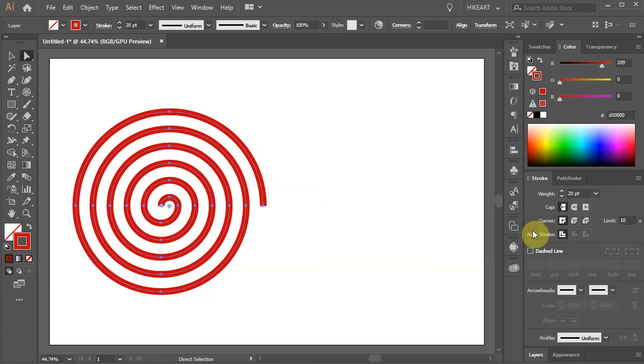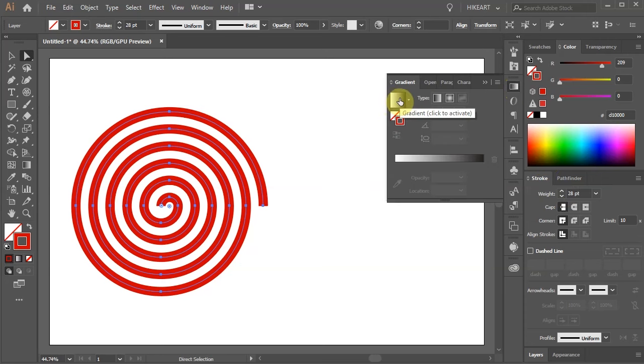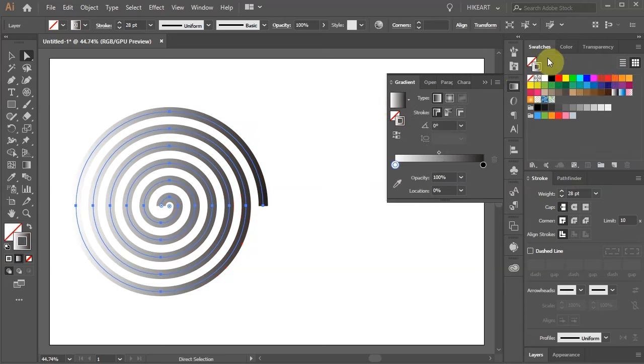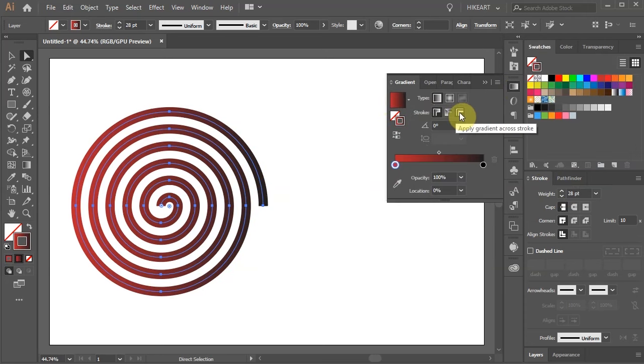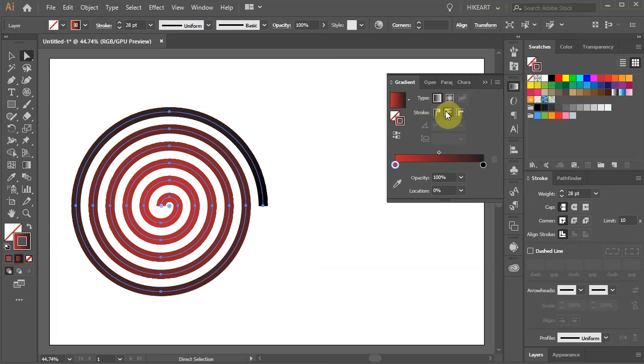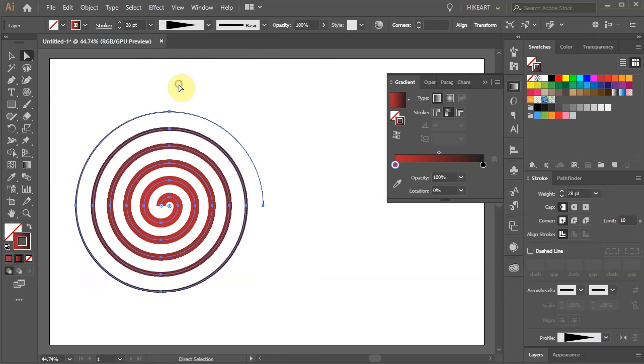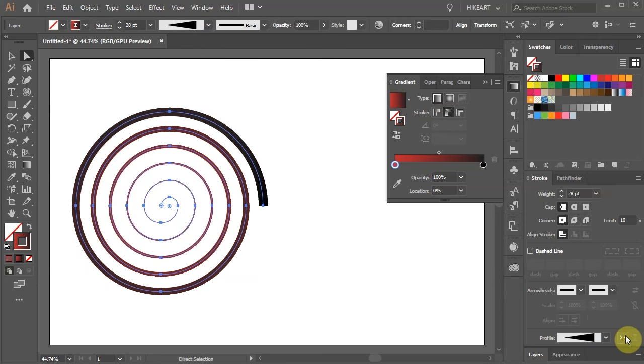Now you can increase or decrease the stroke's weight, add a gradient, apply it across the stroke or along the stroke. Notice this is only available when you use the basic brush. You can apply any of the variable width profiles or reverse its direction.